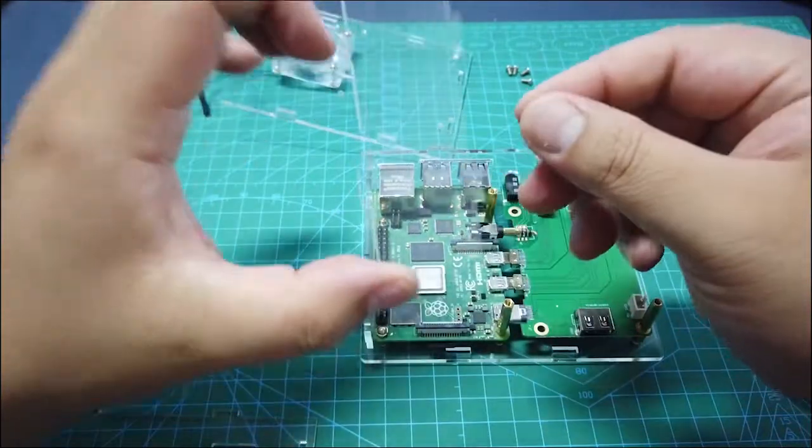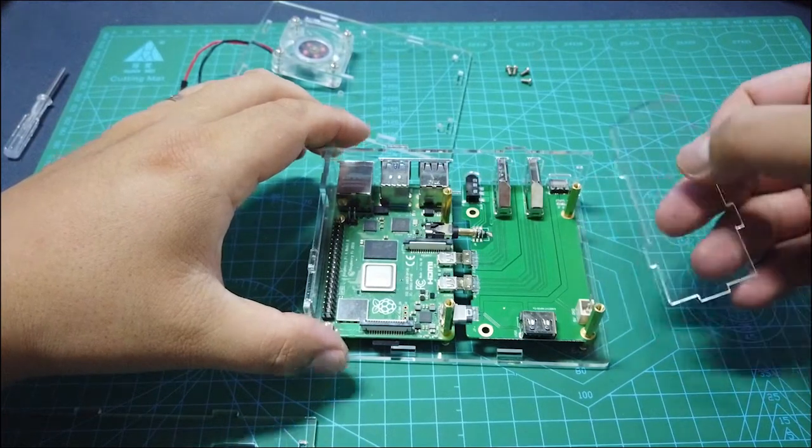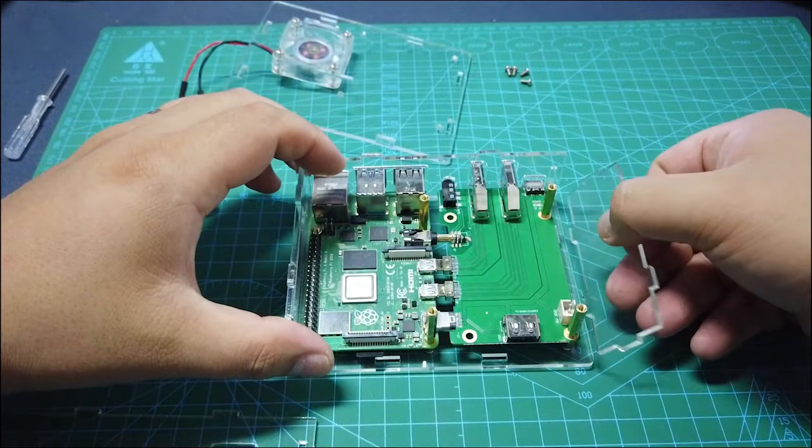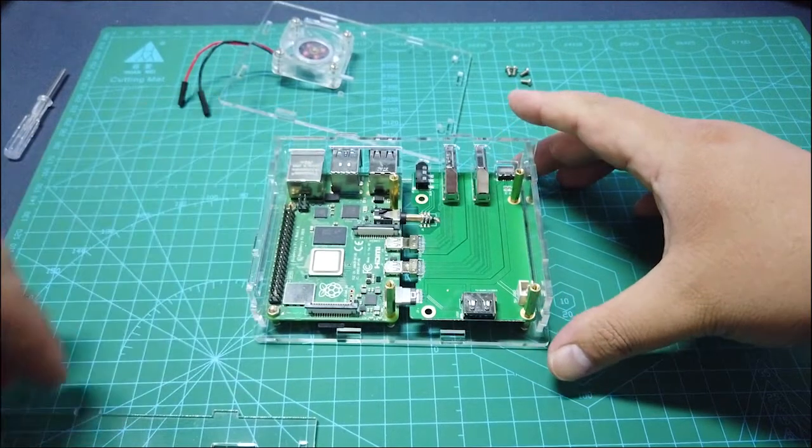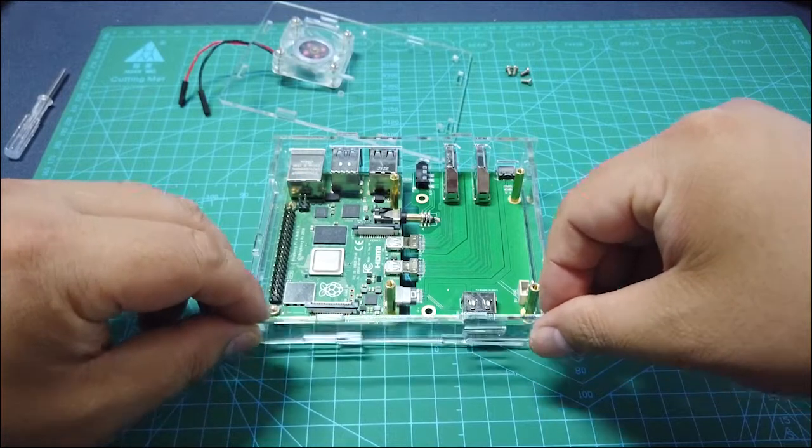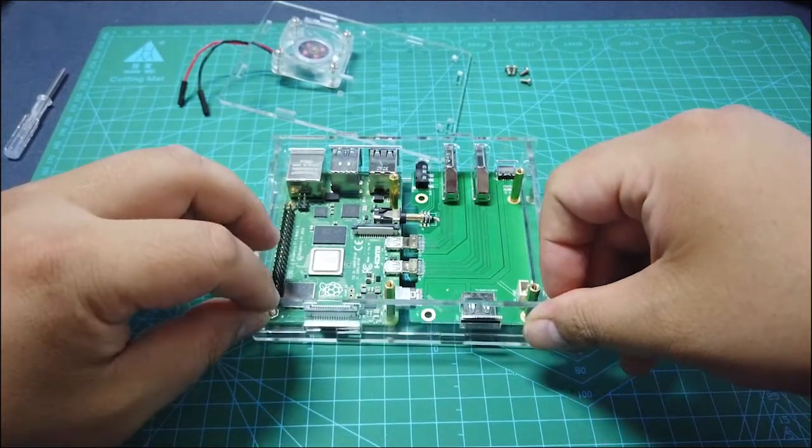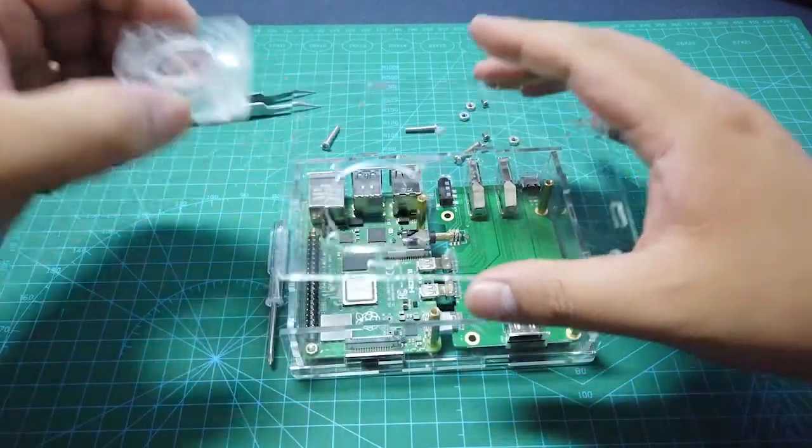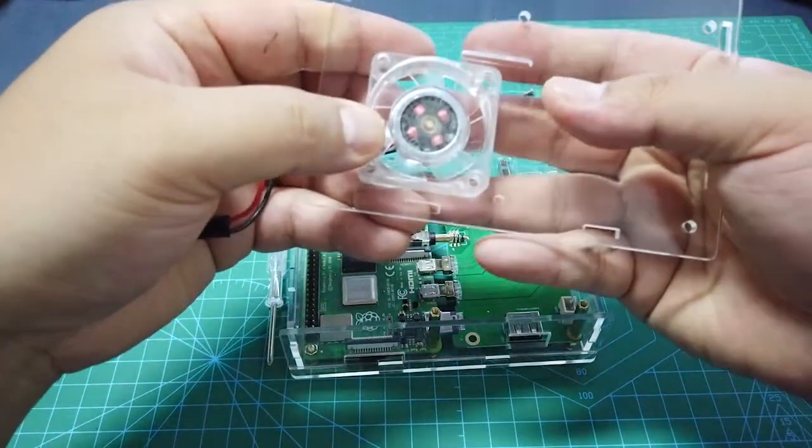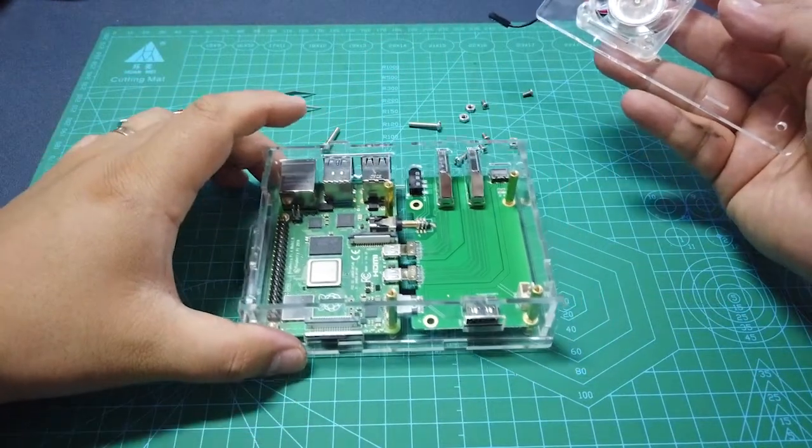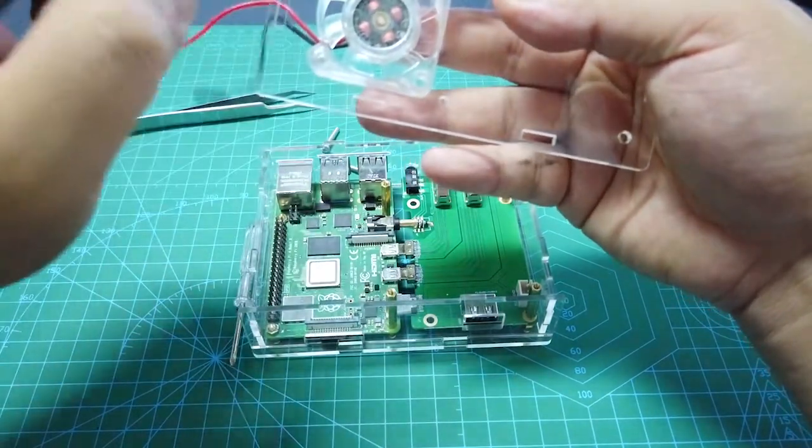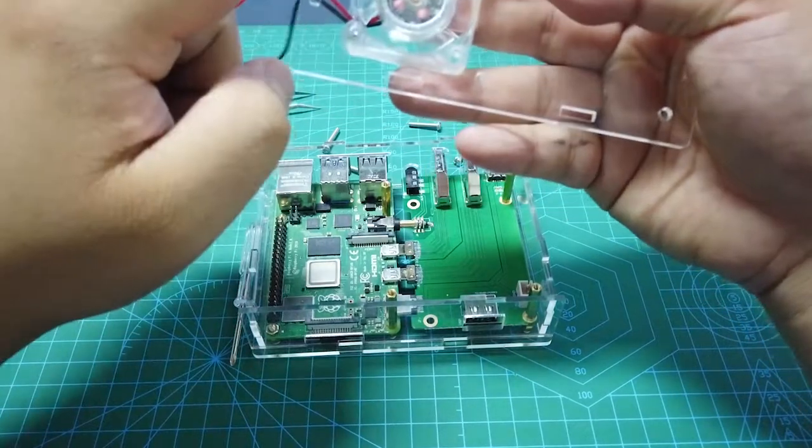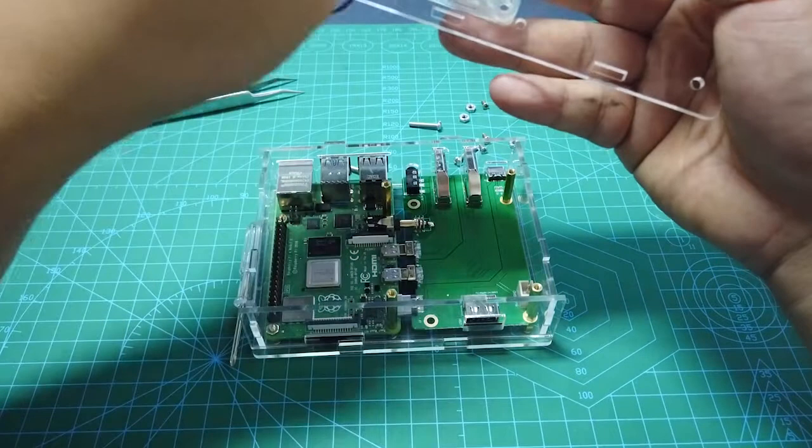Next one is the red PCB panel. Use the same way. The fan will be here. The last step is to fix the fan to the acrylic case and then put them together.